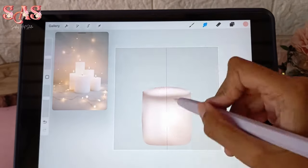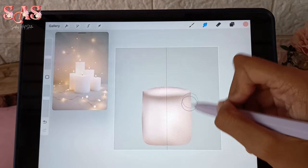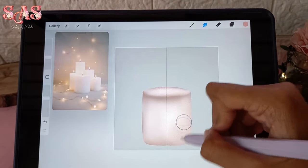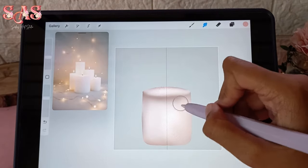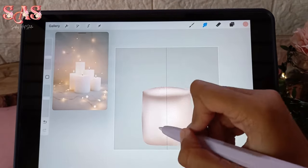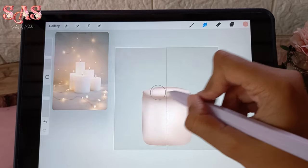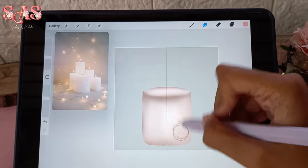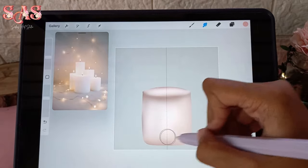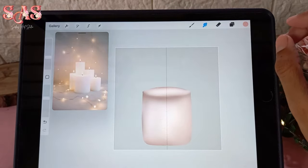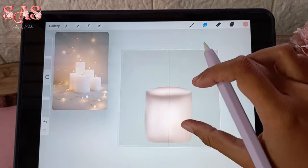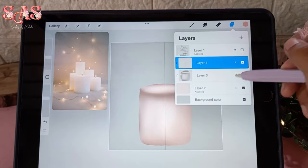Gently blend the highlighted areas to create a soft, radiant glow. This step adds that magical touch to your candles, making them appear even more inviting and mesmerizing.